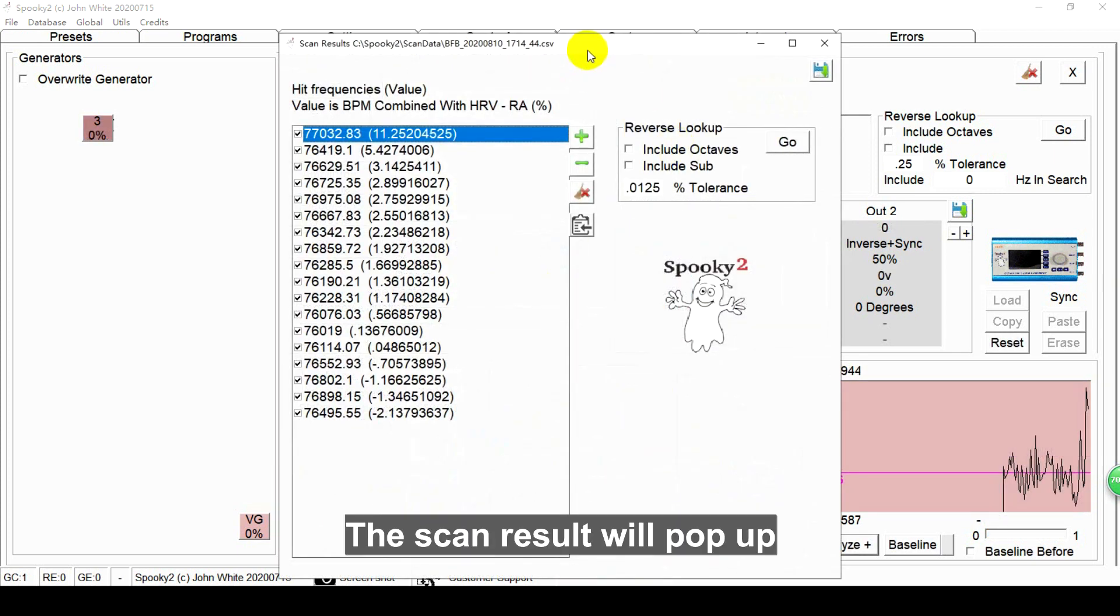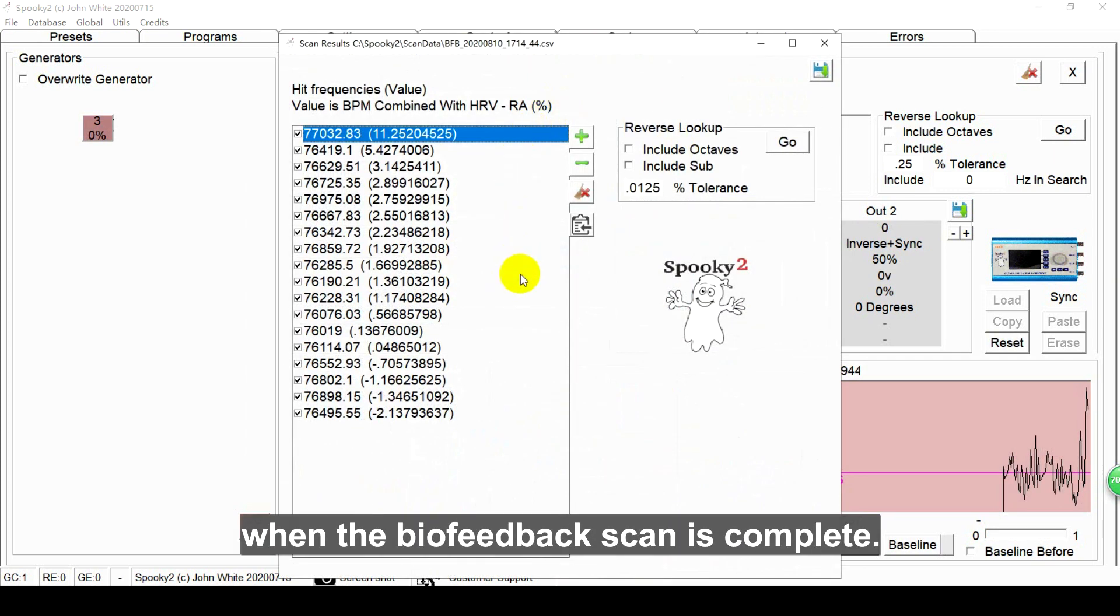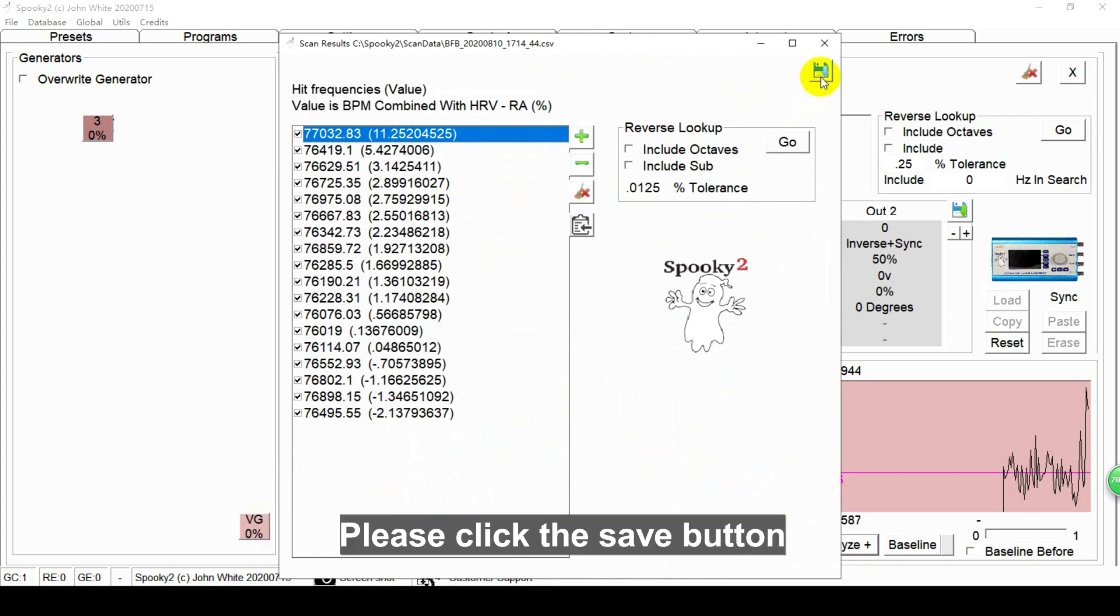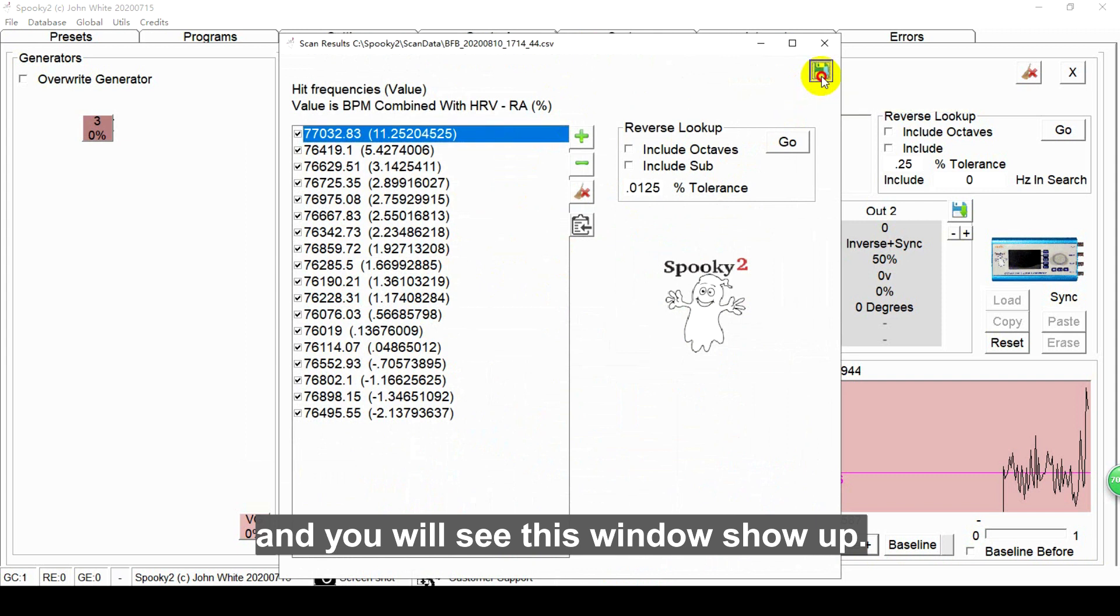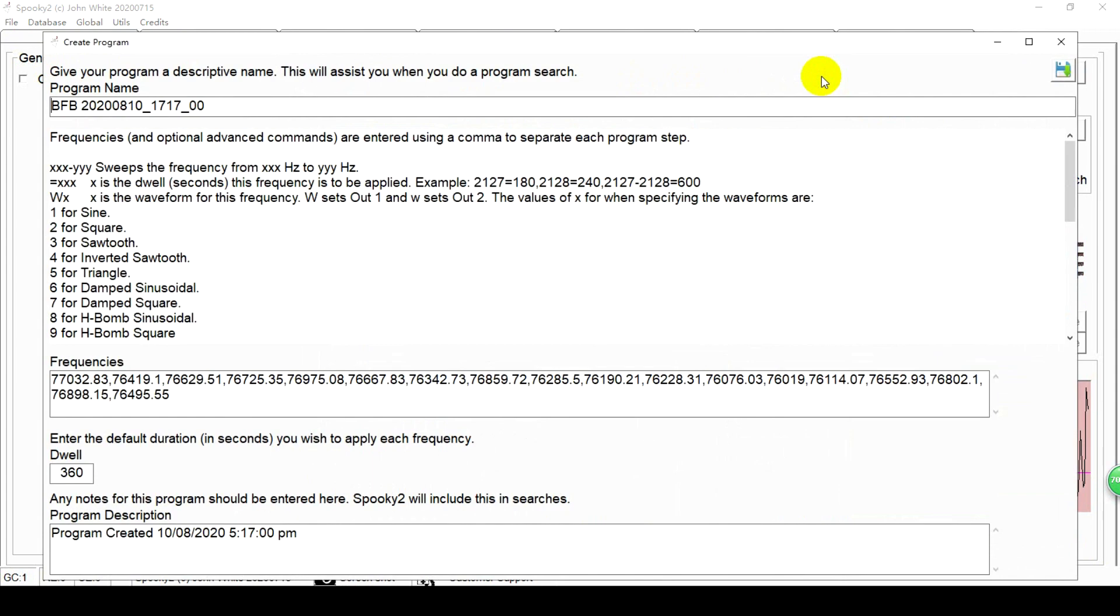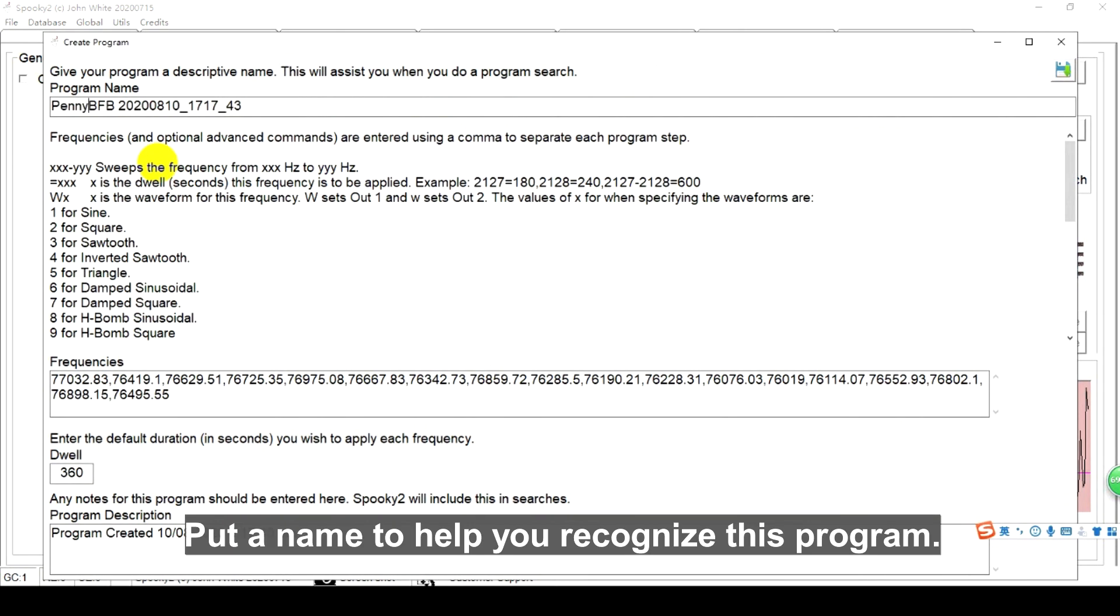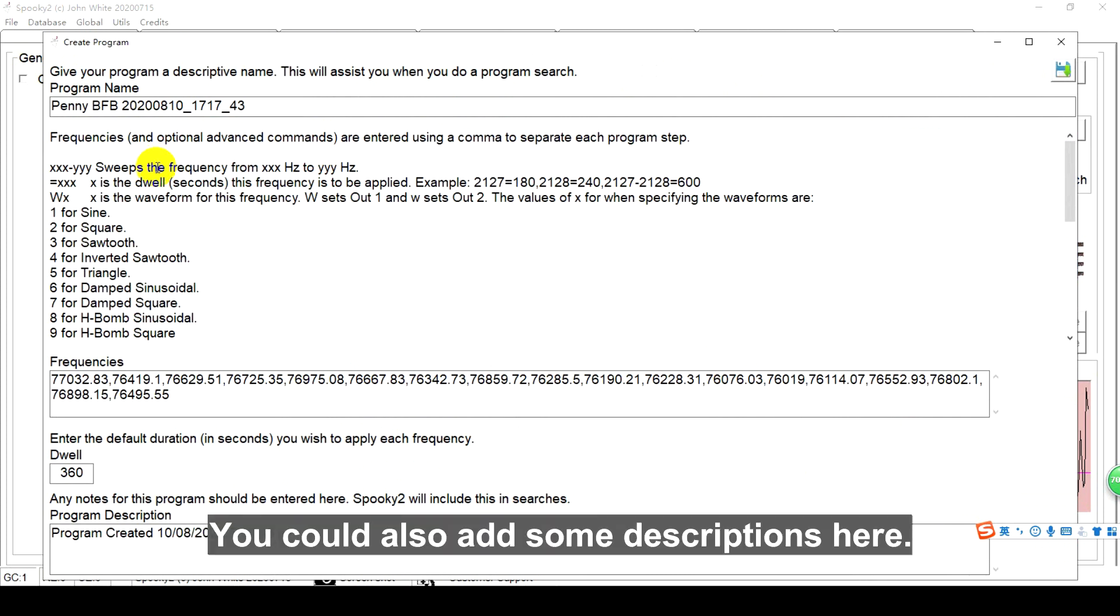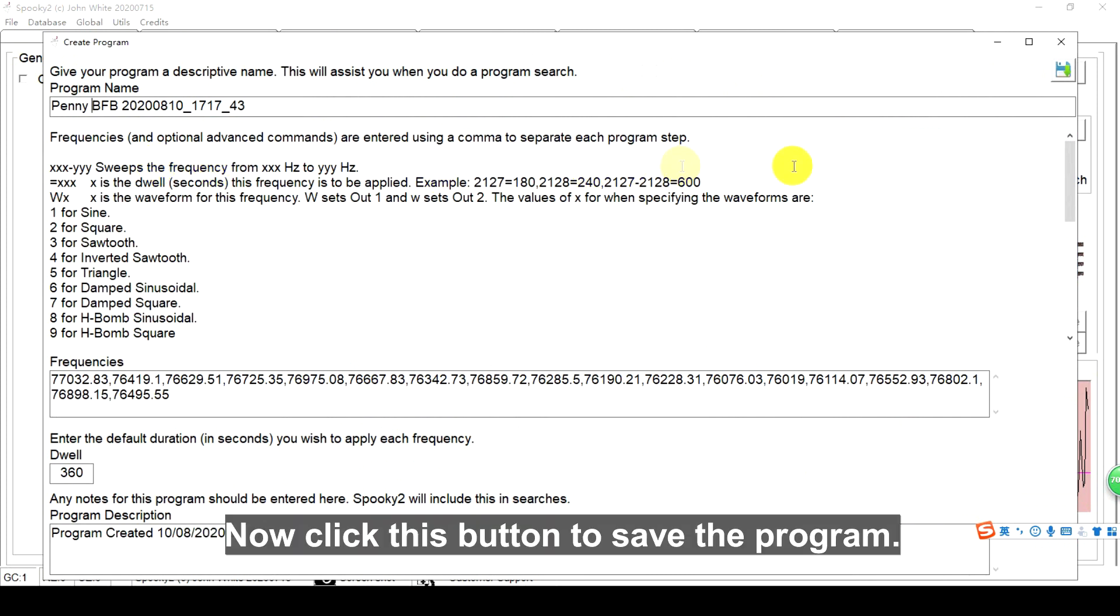The scan result will pop up when the Biofeedback scan is complete. Please click the save button and you will see this window show up. Put a name to help you recognize this program. You could also add some descriptions here. Now click this button to save the program.